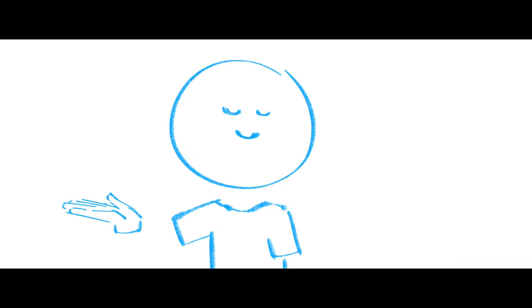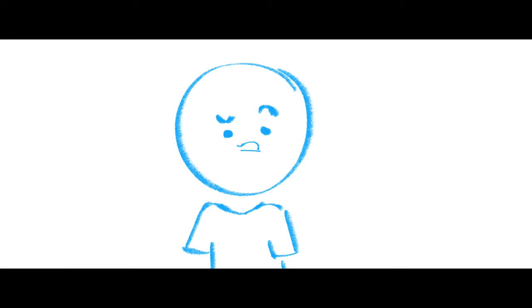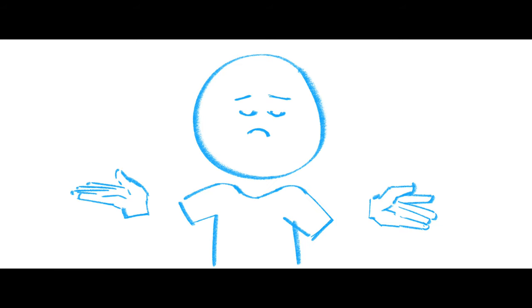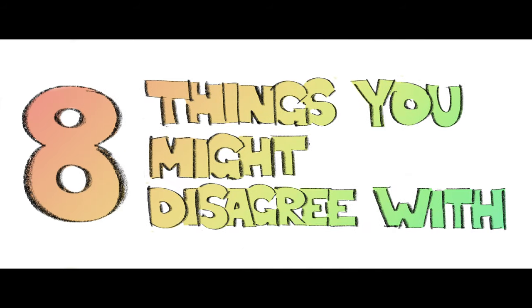That said, with so many things to have an opinion on, I'm bound to have a few unpopular opinions. So here are eight things that you might disagree with.